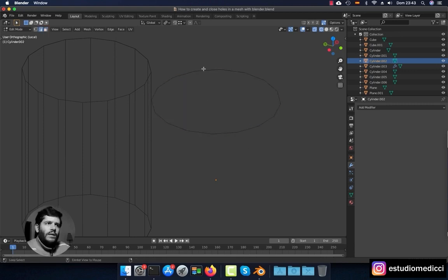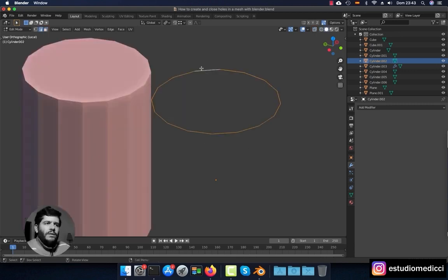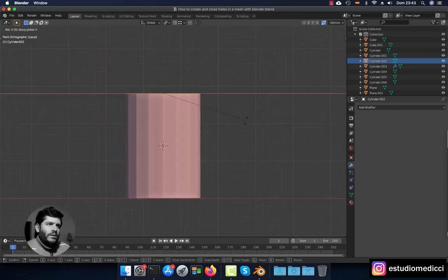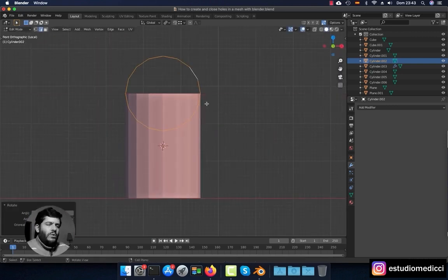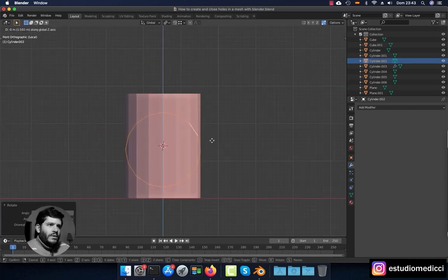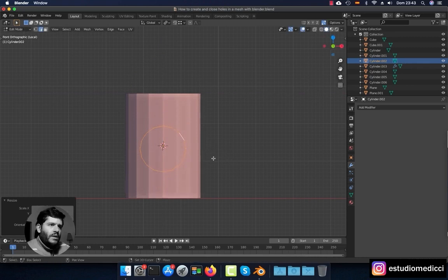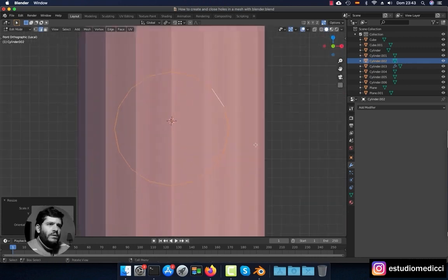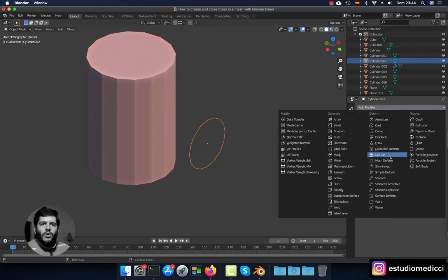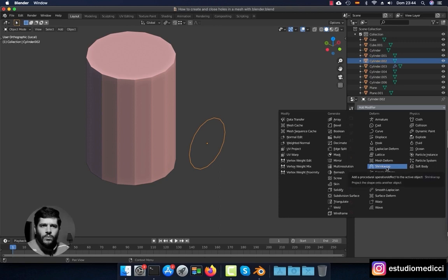To maintain the edge loop, press R X 90 — now the edge loop is in front of the cylinder. I'm going to scale it to the appropriate size, and now I'm going to project the edge loop onto the cylinder using the Shrink Wrap modifier.